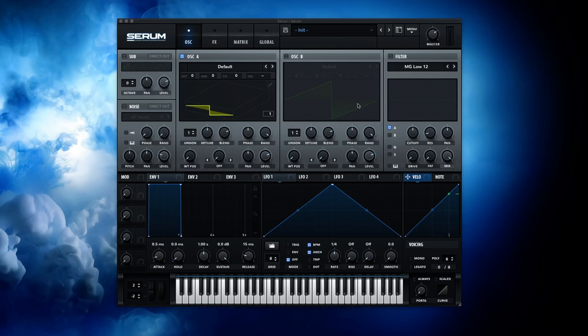Hey guys, let me show you one of my favorite physical modeling synths. It's called Serum.